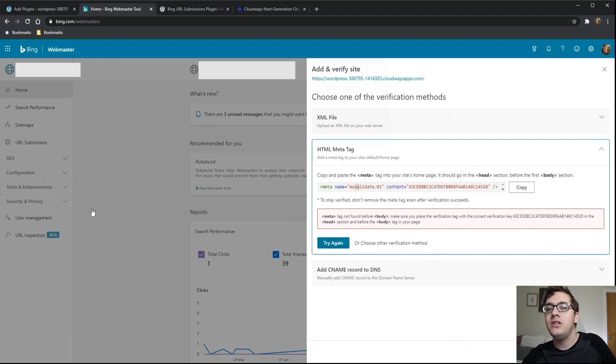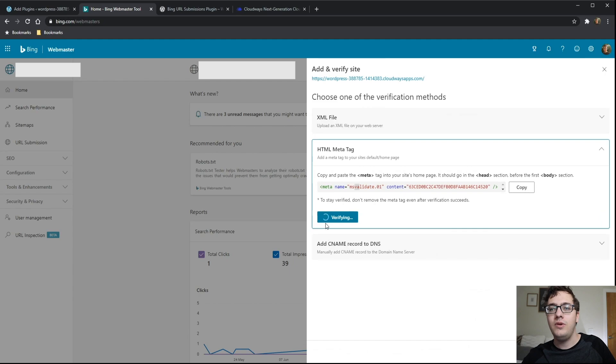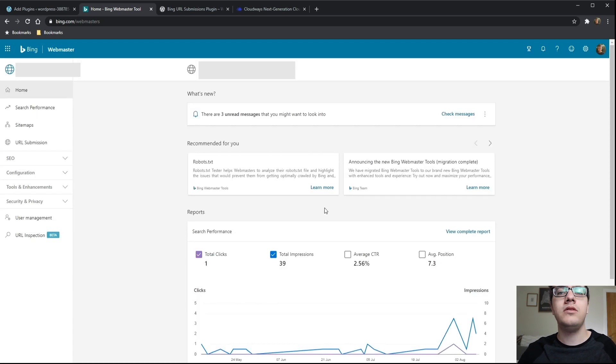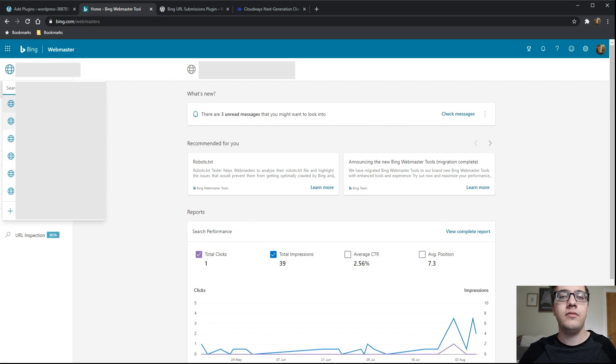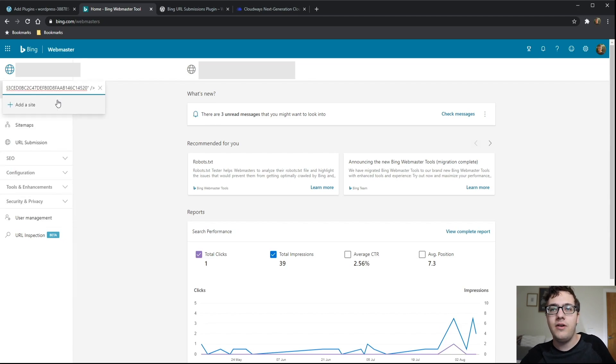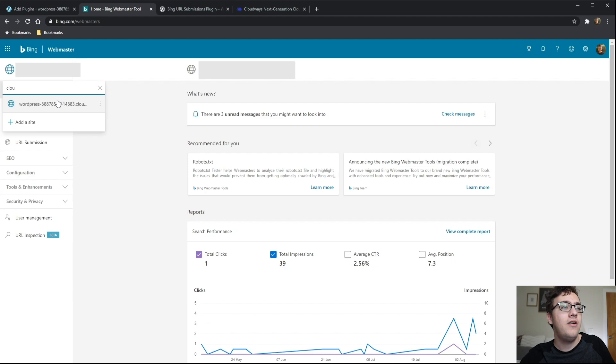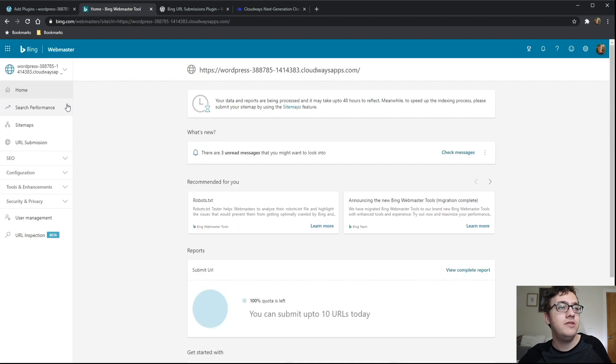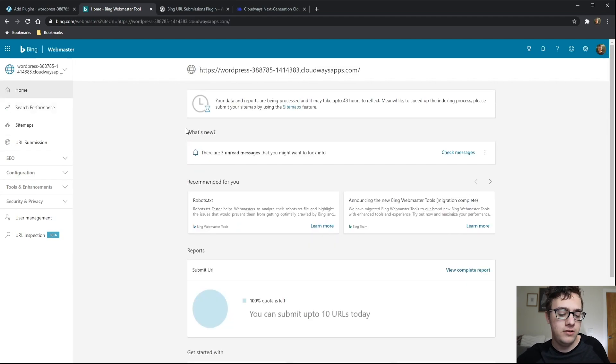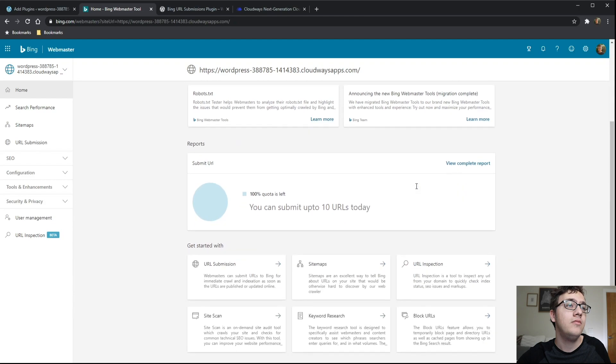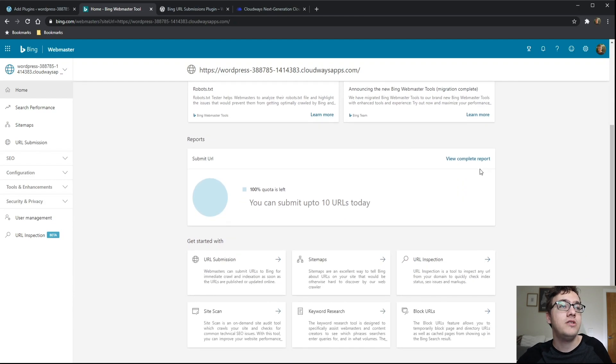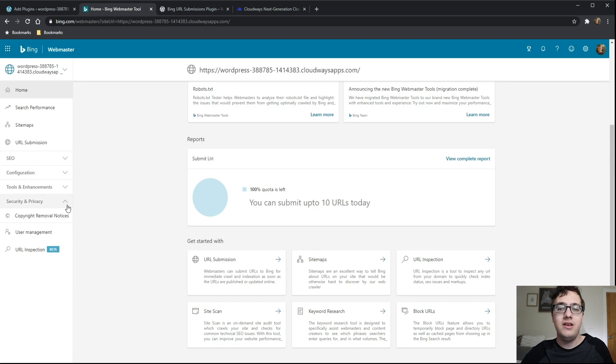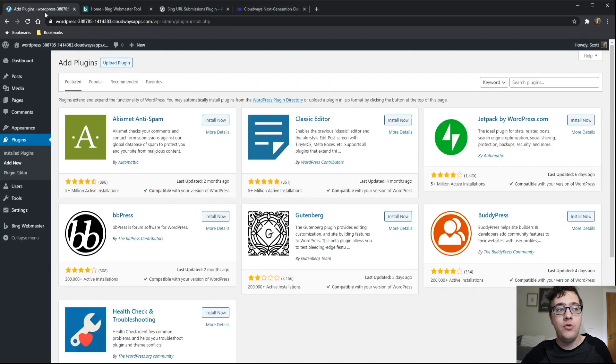We'll log into my Cloudways instance real quick so we can purge the varnish cache on the server. This is the joys of working with Cloudways guys, it is very frustrating. Purge. Let's try it again, Bing, please just work today. There it goes. Now we have our newly listed website. You've got your website verified in Bing.